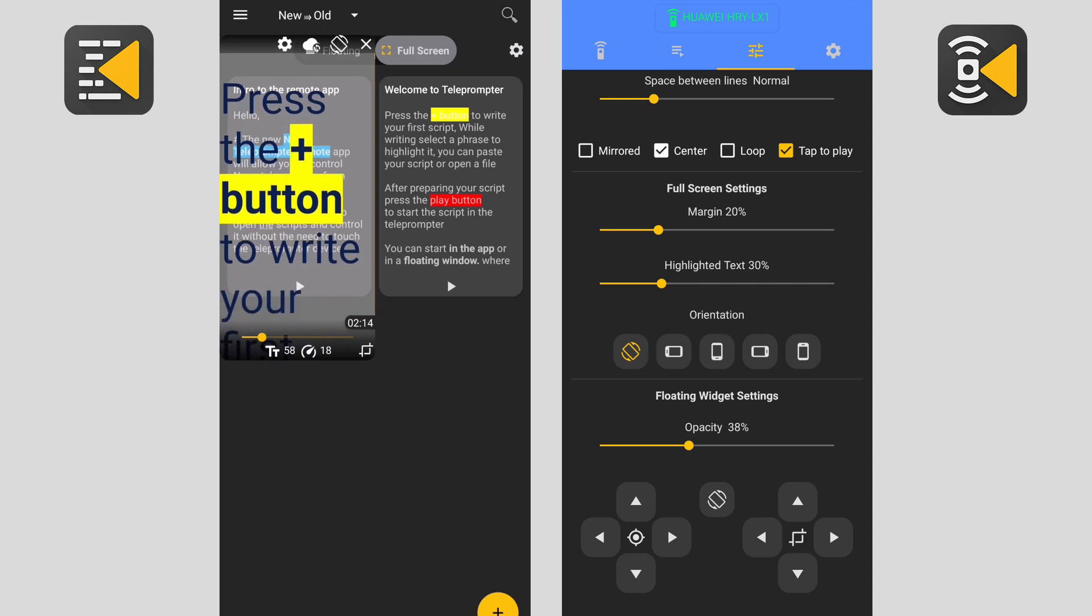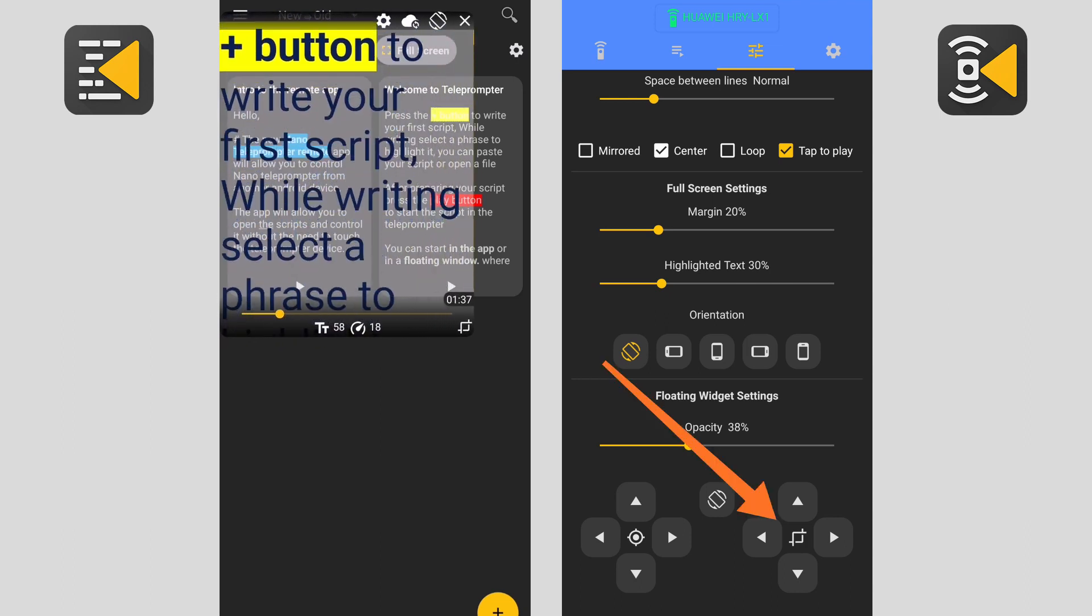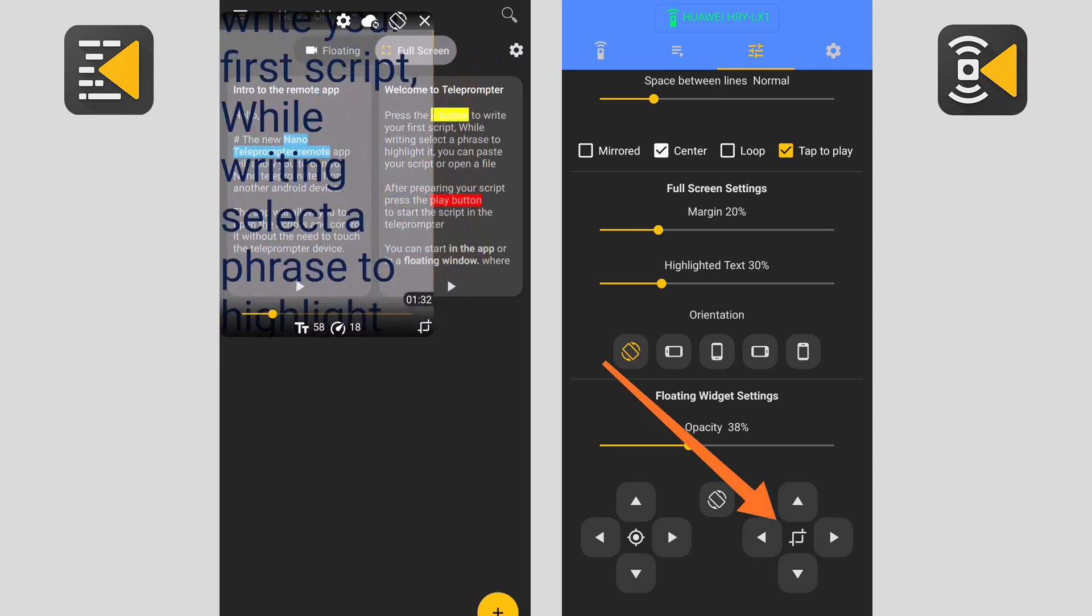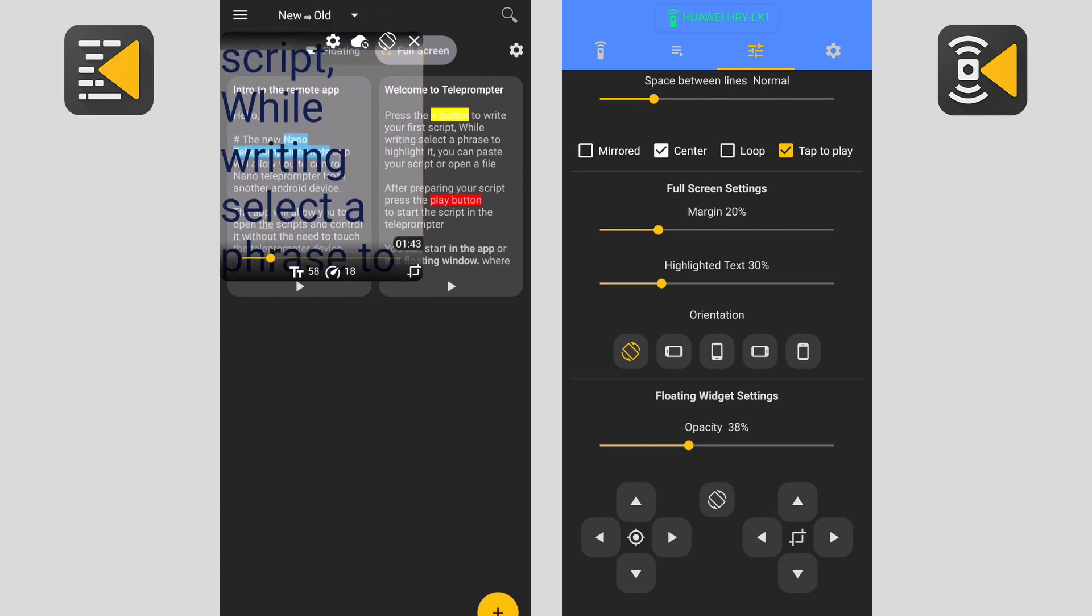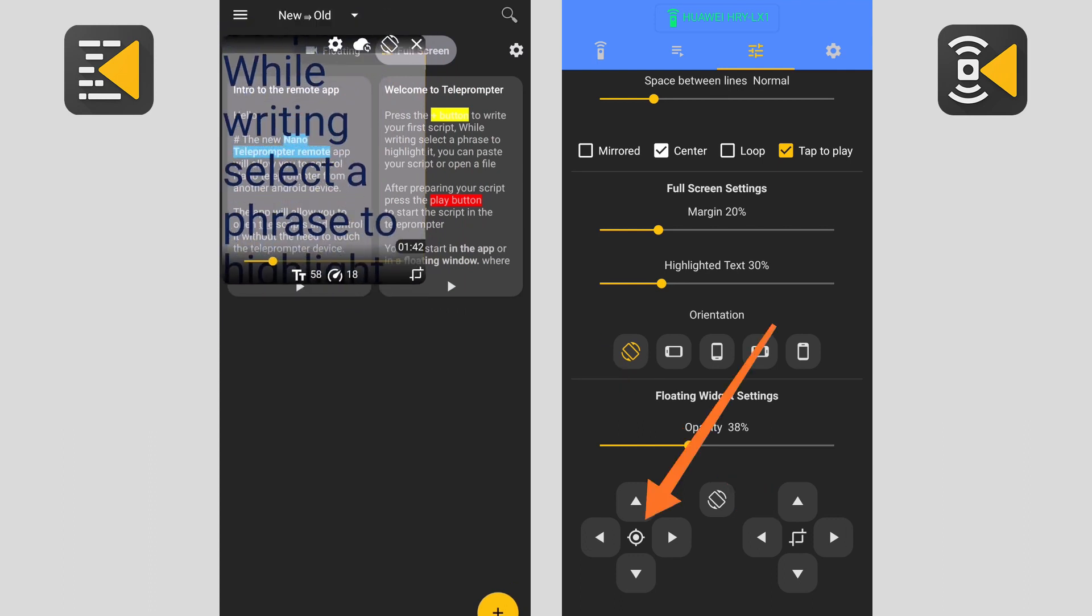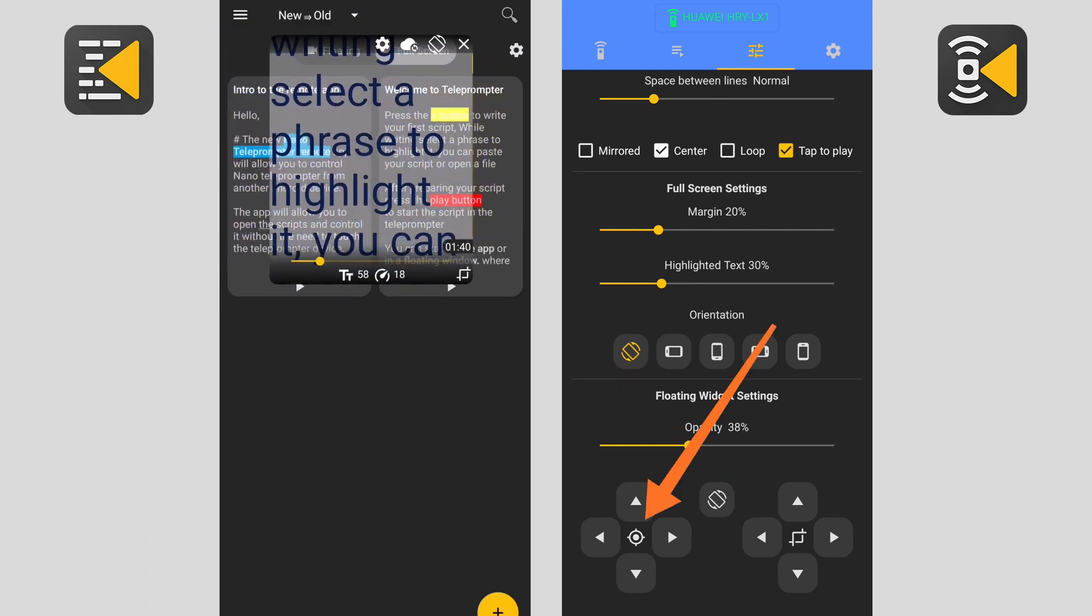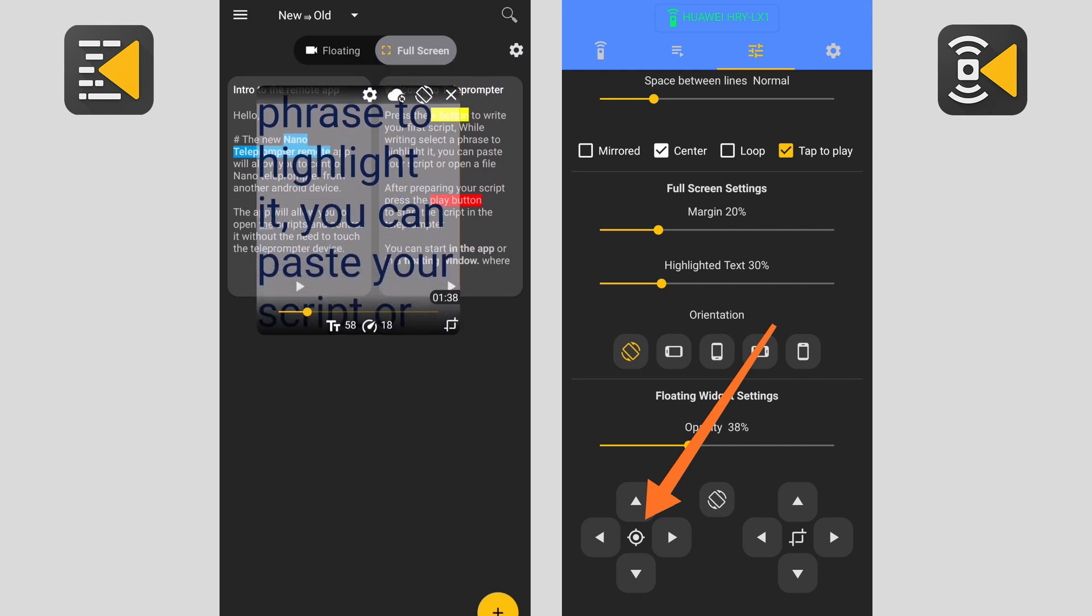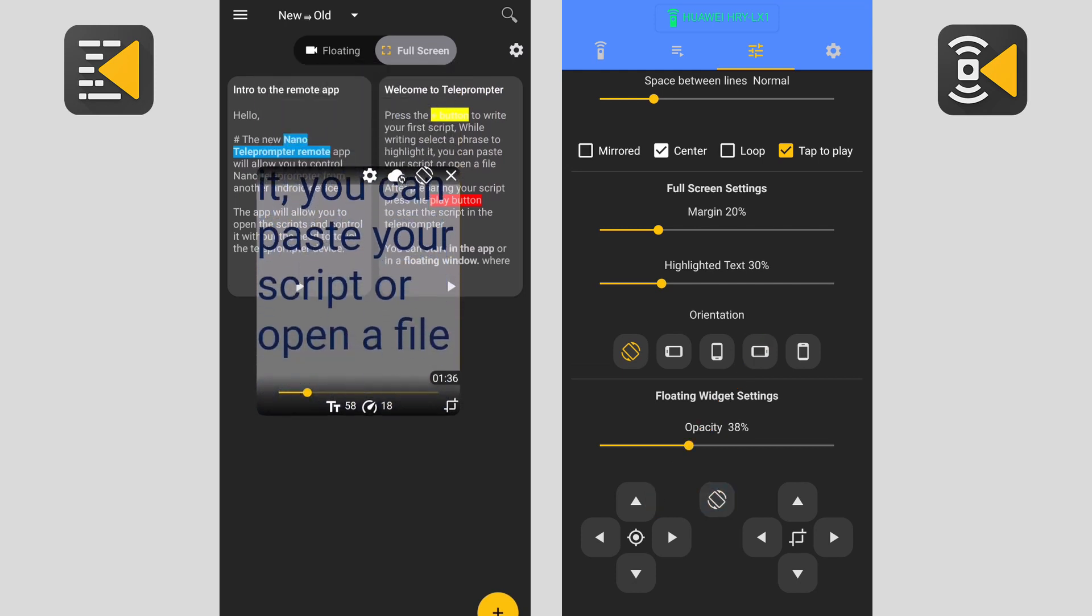You can change the size of the floating window using the buttons on the right side and the position of the floating window using the buttons on the left side. You can also rotate the window by clicking on this button.